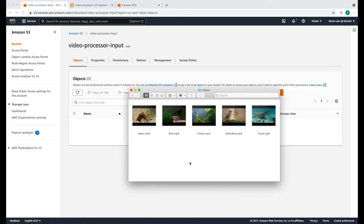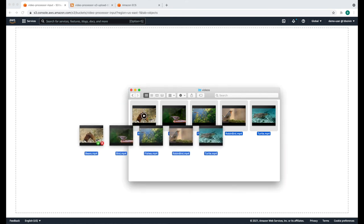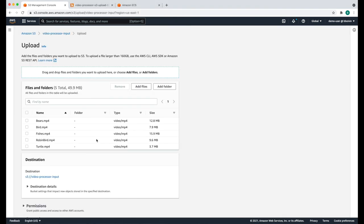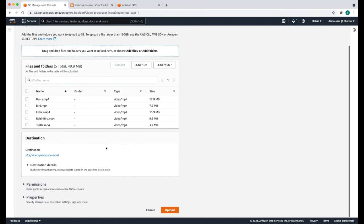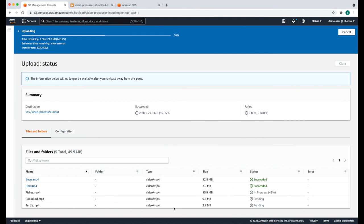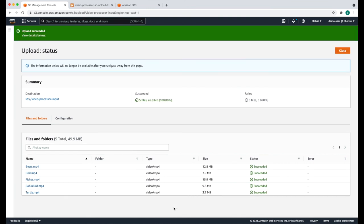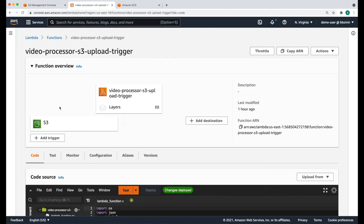Let's upload the five recordings and just drag and drop them here. Click upload. Now that the files are uploaded, we can check that the Lambda function was invoked once for each file.